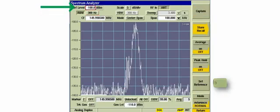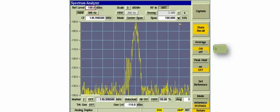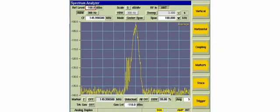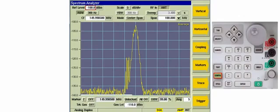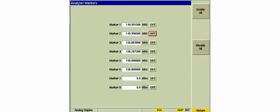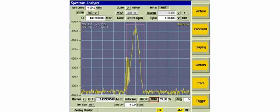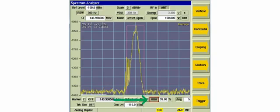To further reduce the noise, we can press the trace soft key and then toggle the average soft key to on. At this time, we can bring a couple of markers up to the display to give us further information about our signals. Because we have the resolution bandwidth filter set to 300 Hz, our markers are not showing true power of our signal. If we have the occupied bandwidth option, we can turn it on and it will display true power and the occupied bandwidth of our spectrum.